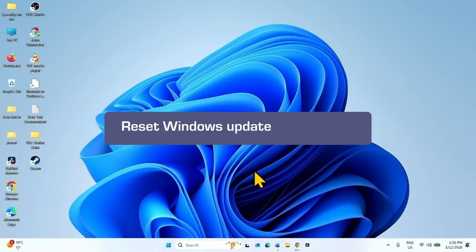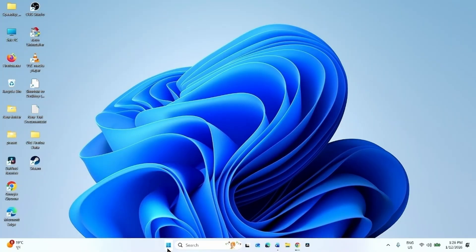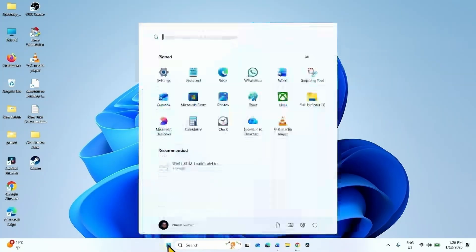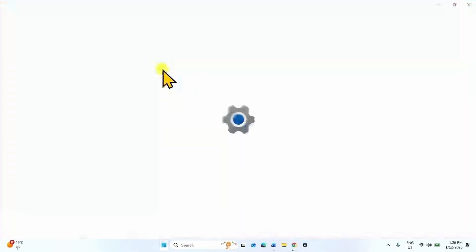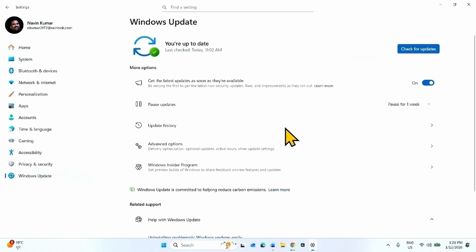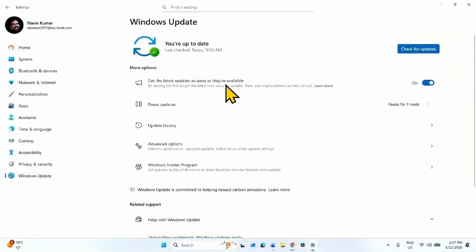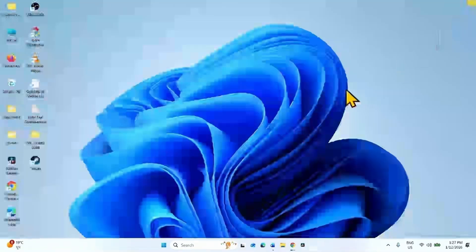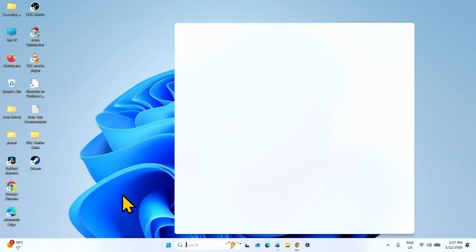If the issue still persists, reset Windows Update components. Click on Start, click on Settings, then click on Windows Update, and turn off the setting 'Get the latest updates as soon as they are available'. Turn off this setting, then close the Settings window.